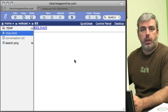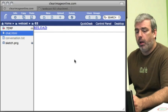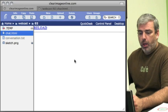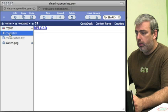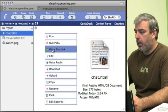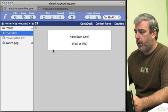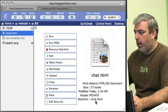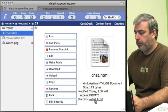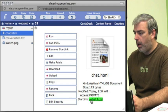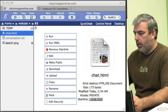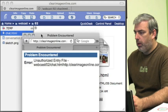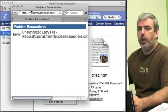We'll click make start link on our chat program. Now we've got a public URL. I'm going to copy it.